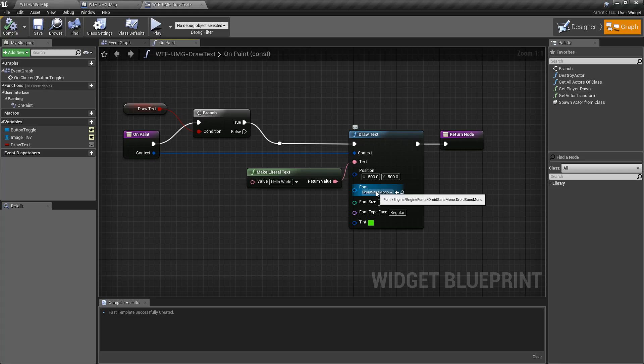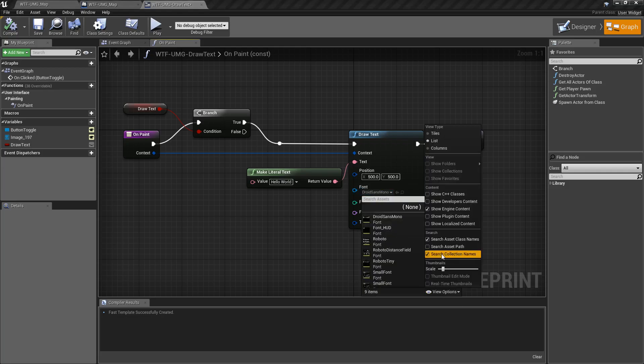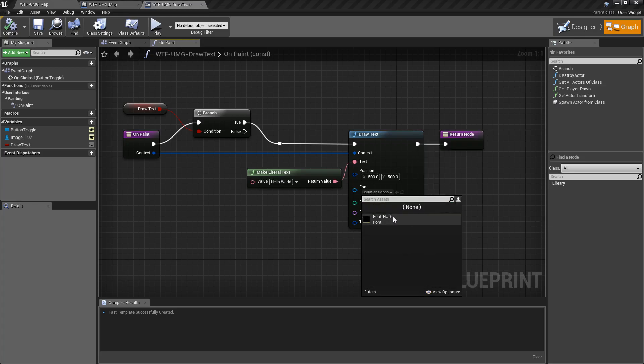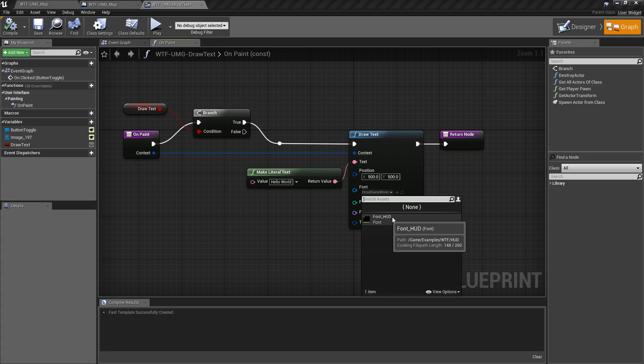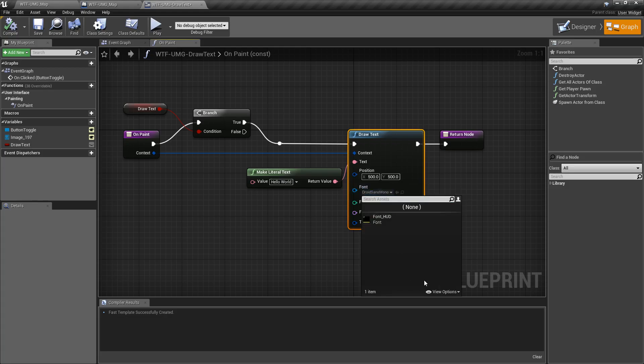By default, you're not really going to be able to get access to any fonts. If we disable our engine content, you're going to see I have a font HUD. But it's a HUD font that I created. It's a font object. If you don't want to make one or don't know how to make one, but still want to use this.